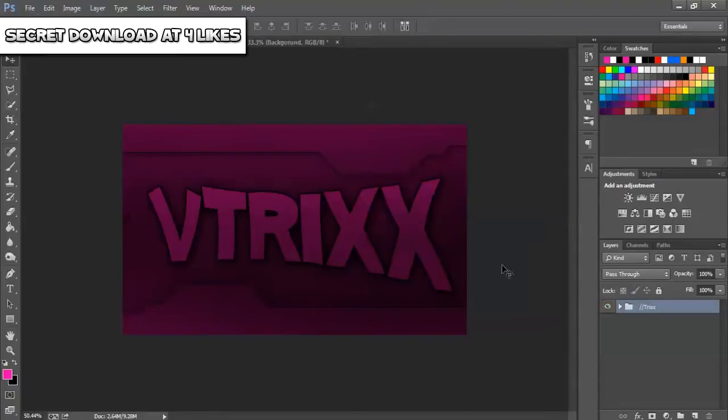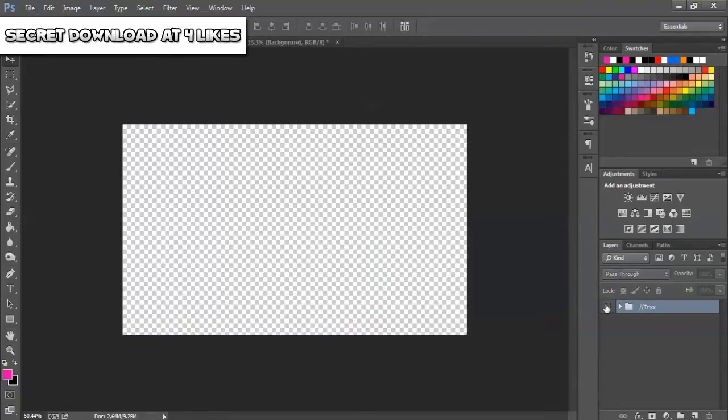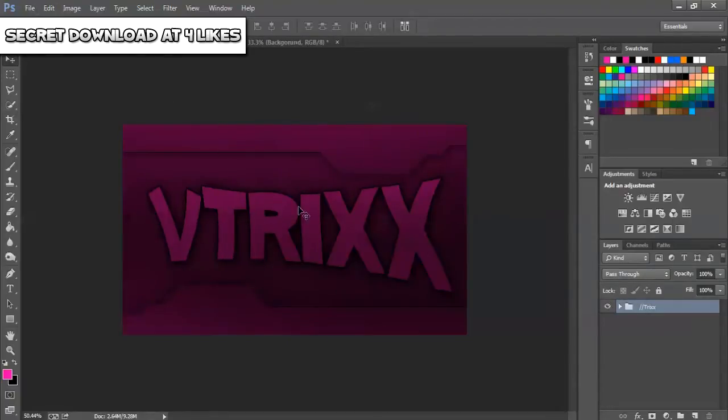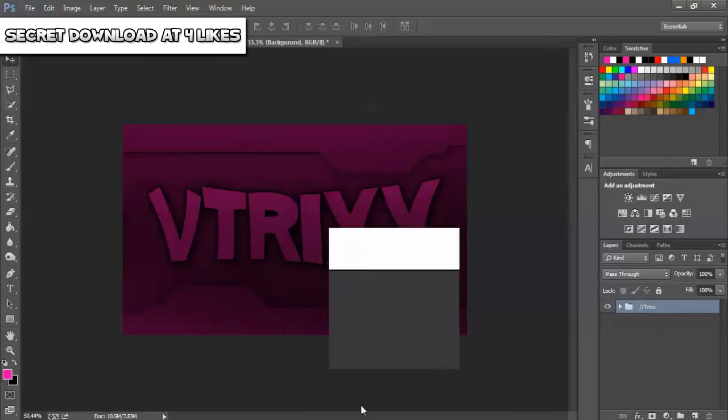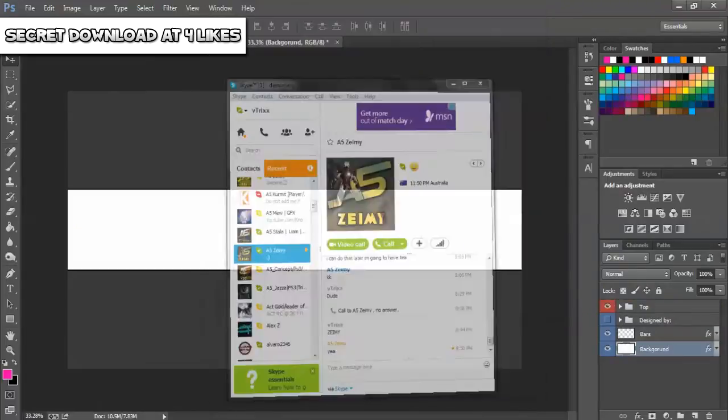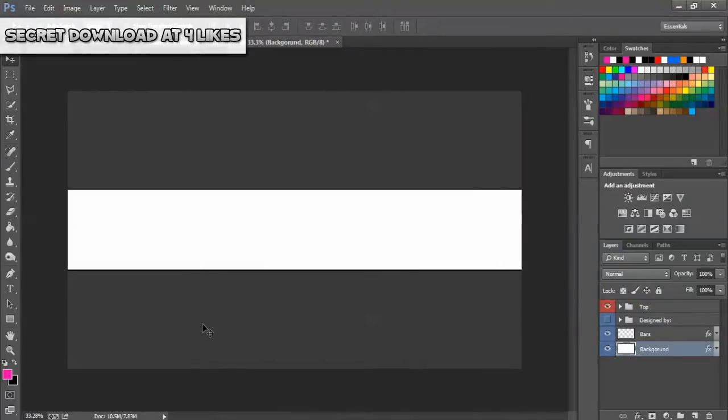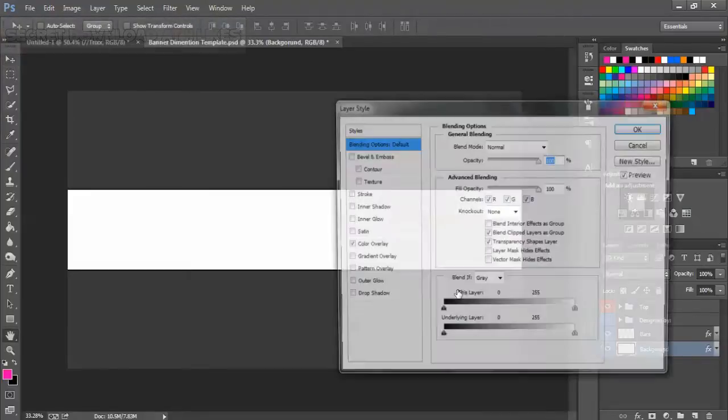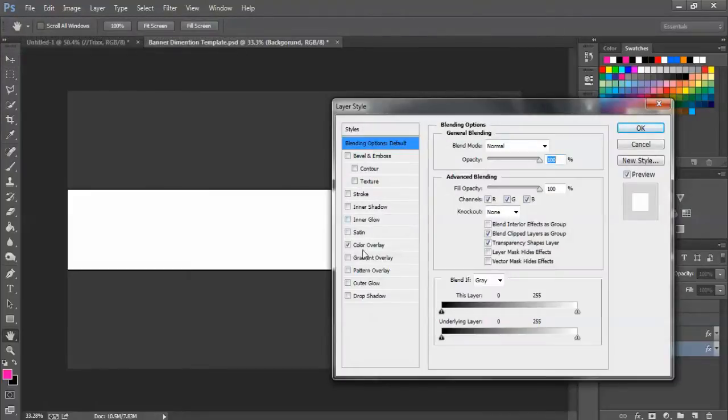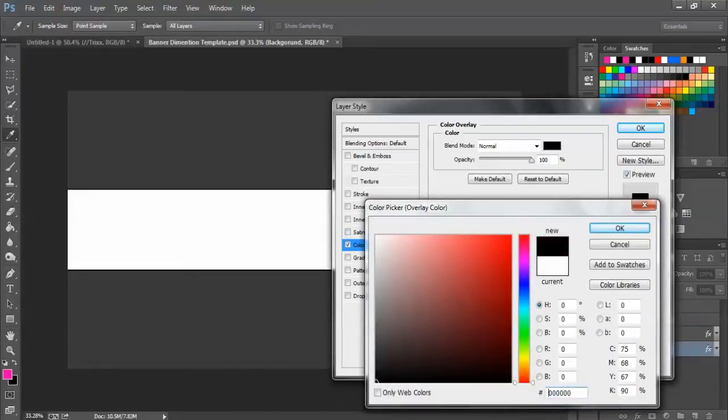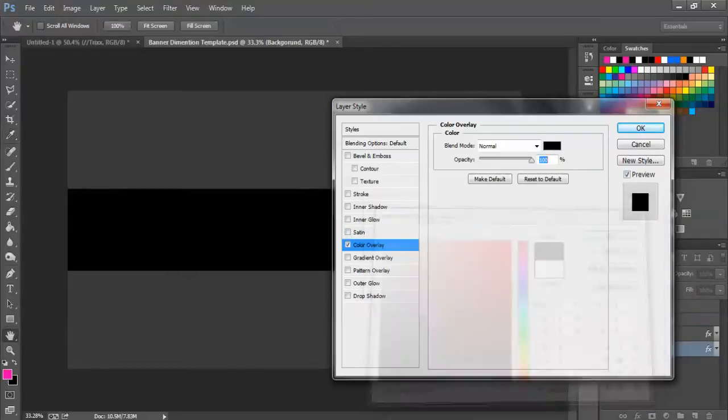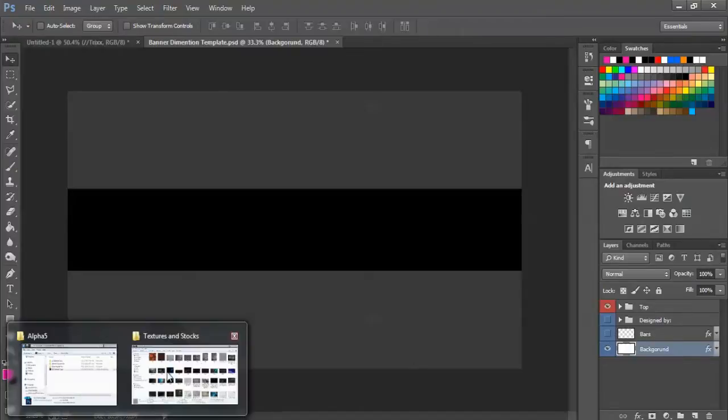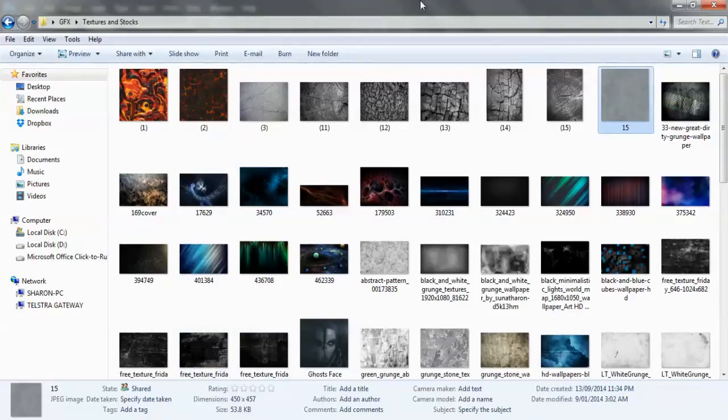So I was just playing around and I ended up making this right here. What I'm going to do is change - you can download this template, there will be a link in the description to a video where I actually have the template. So just make it black, disable the bars.